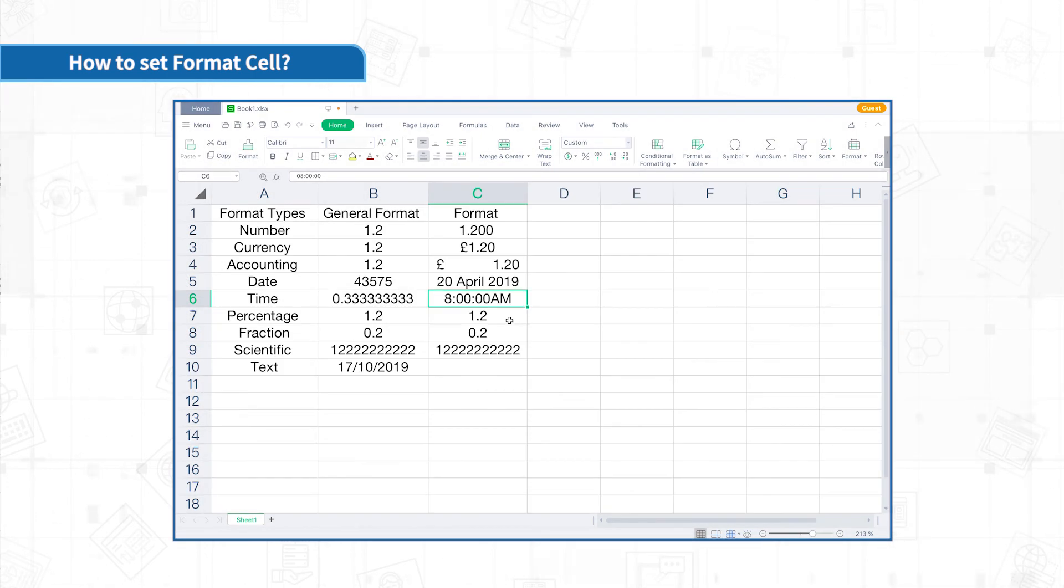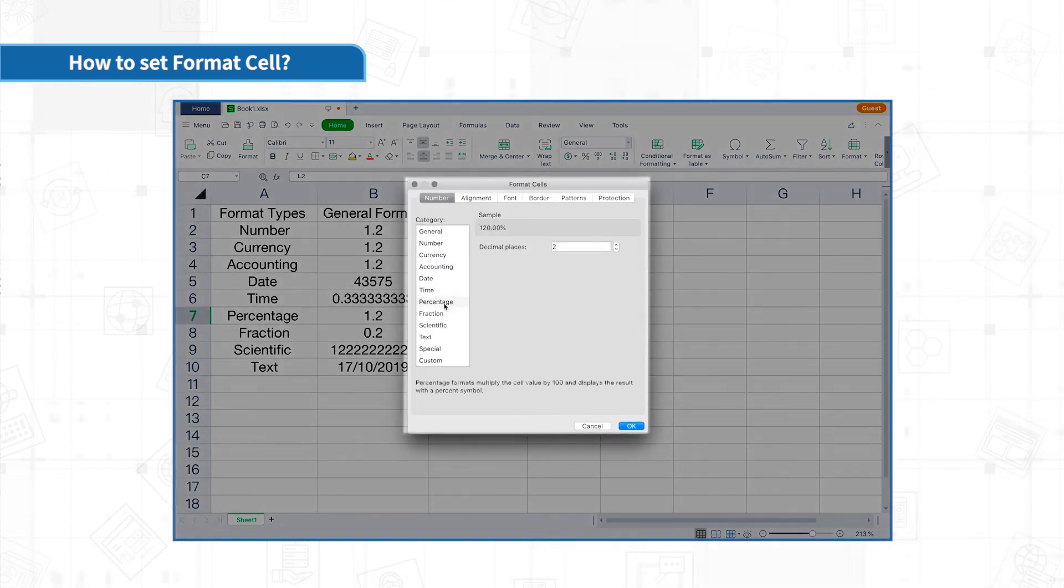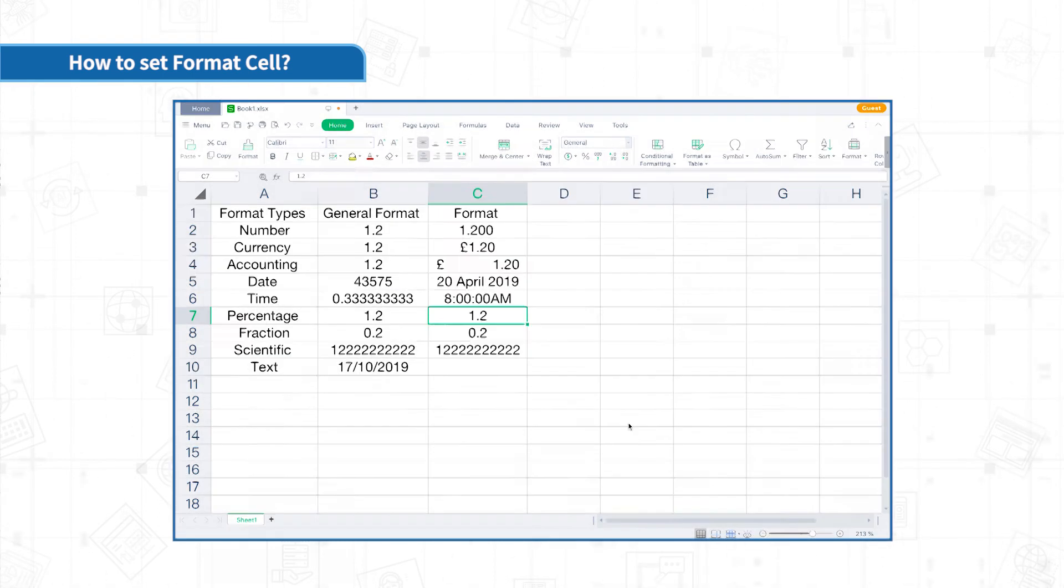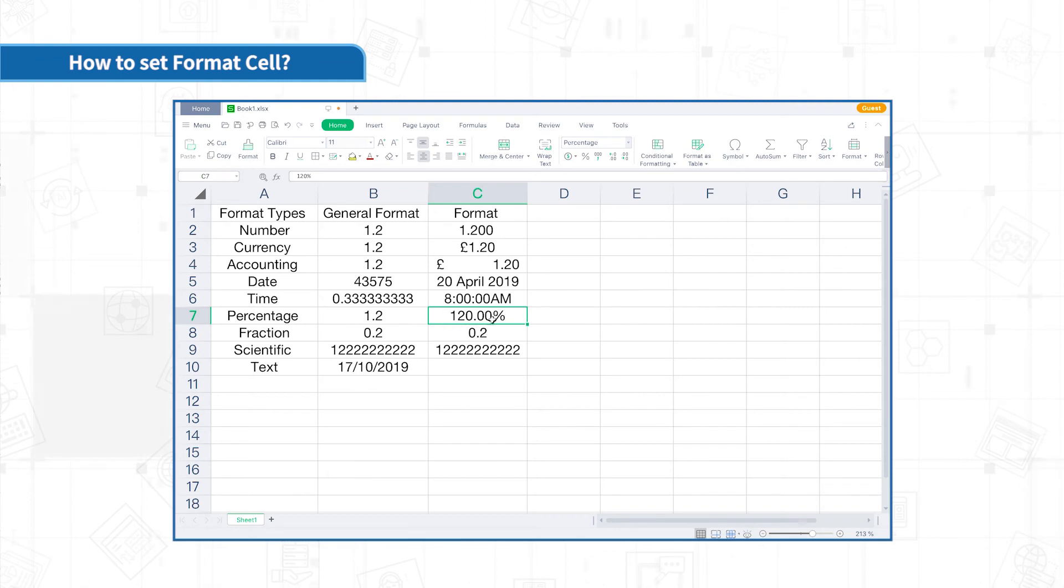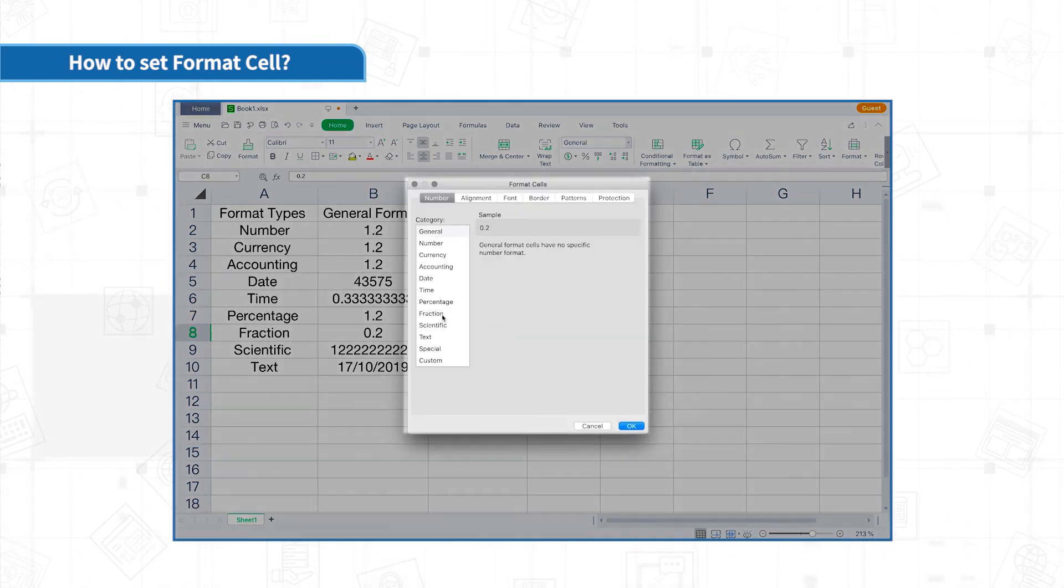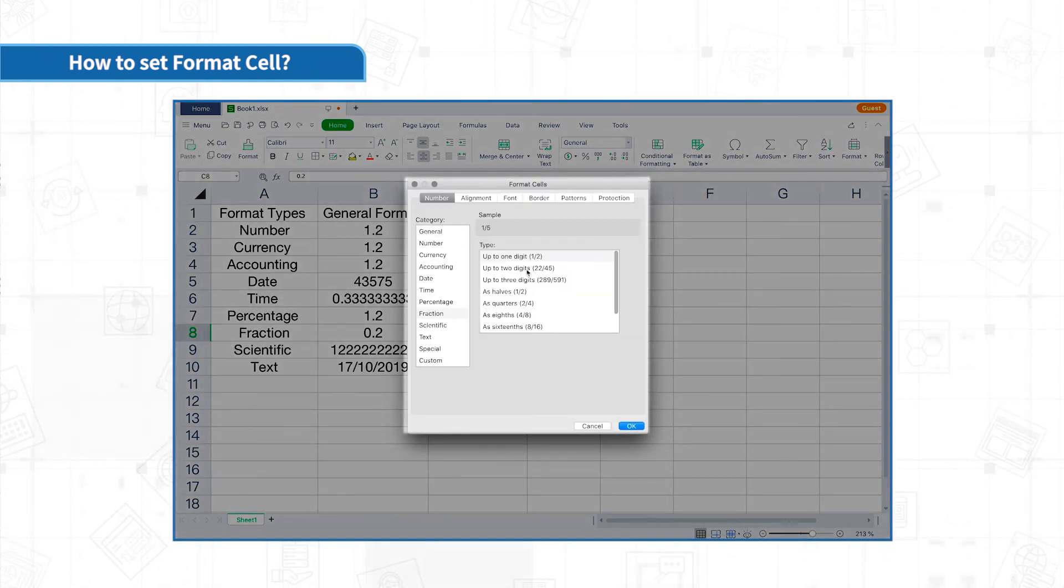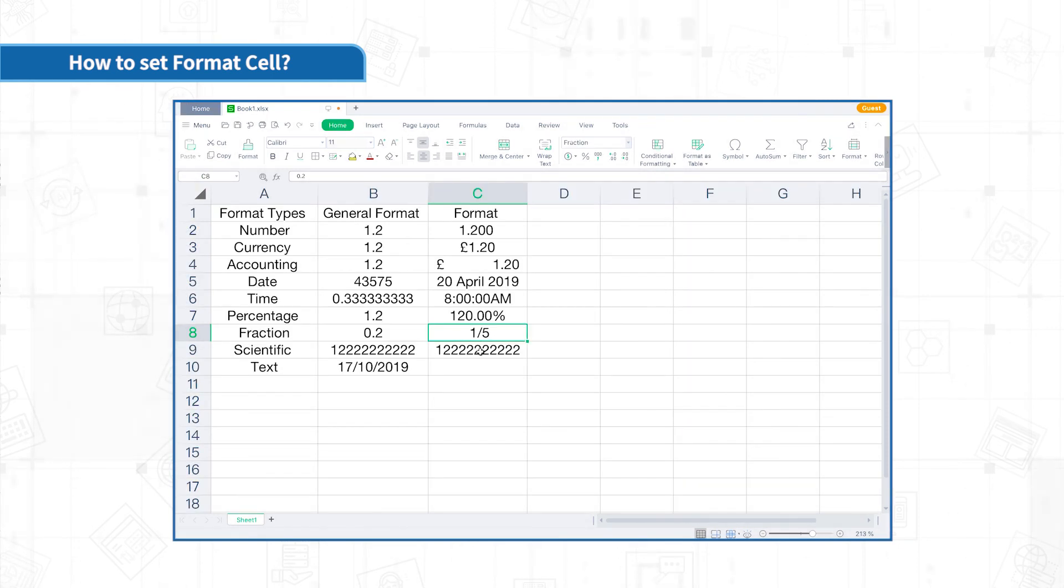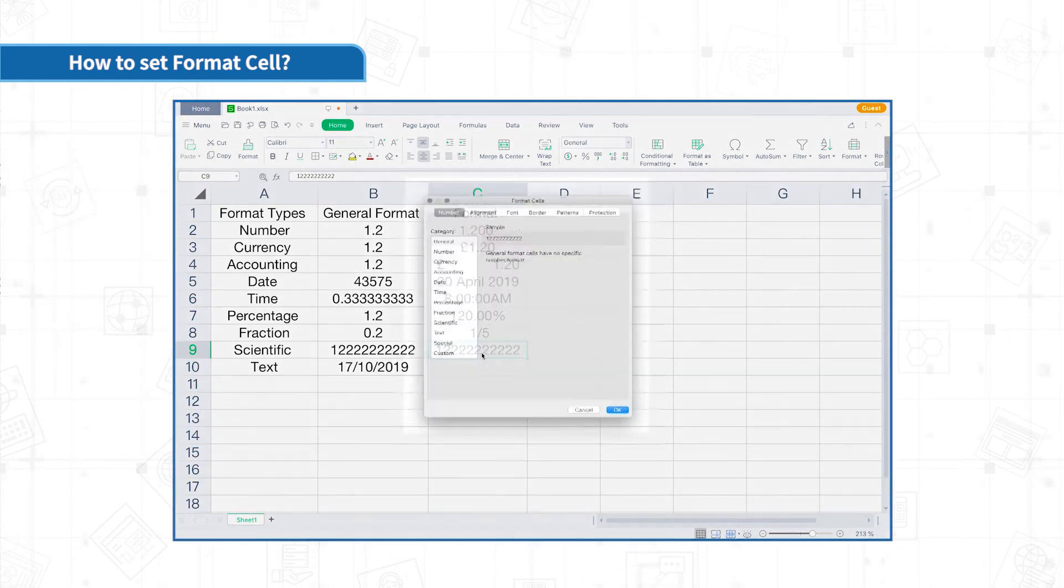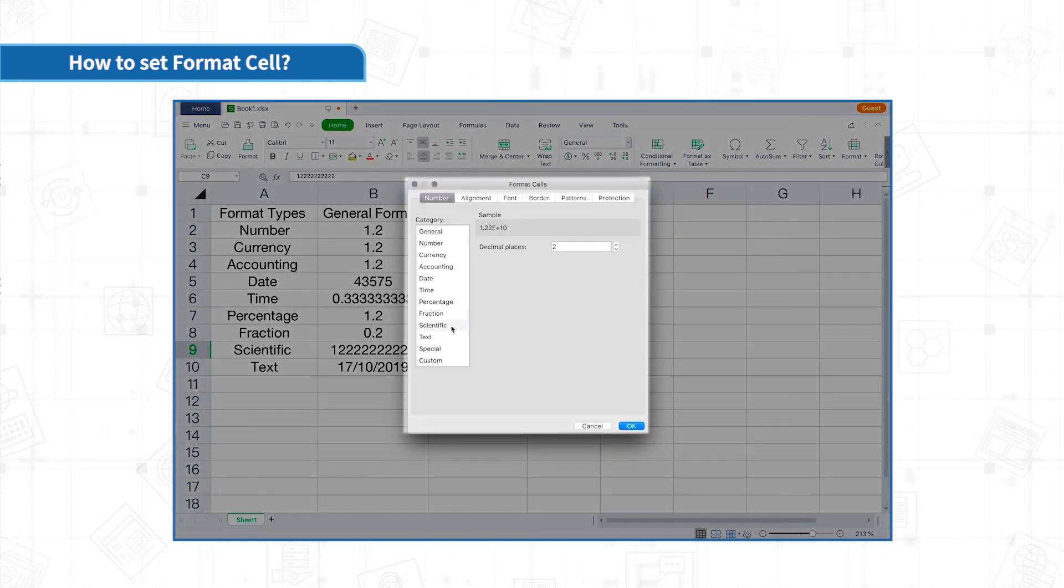Percentage format multiply the cell value by 100 and display the result with a percent symbol. Fraction format can convert numerical values into fractions. Scientific format will be displayed as a few powers of decimal E plus 10.